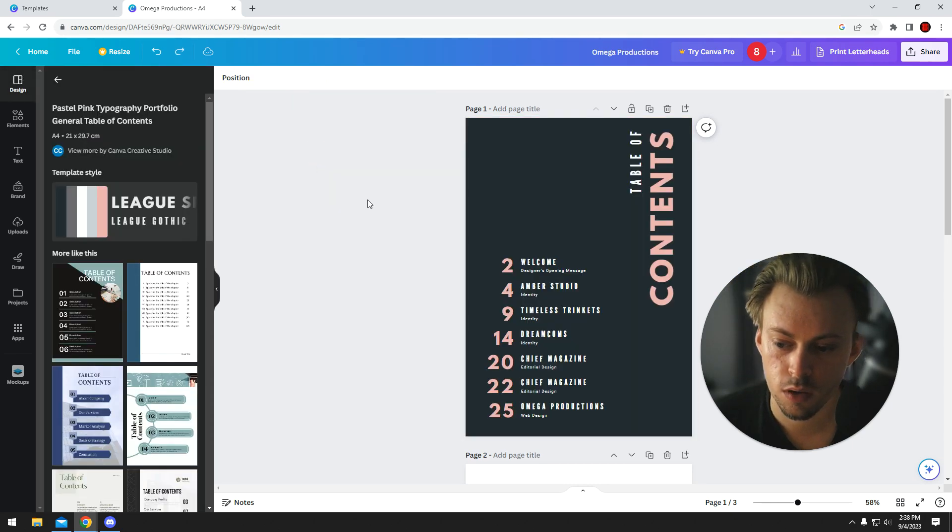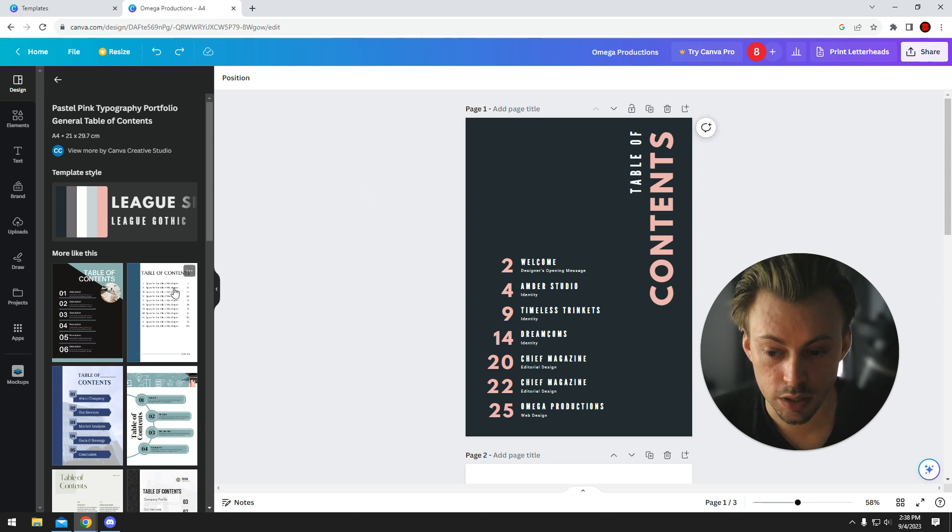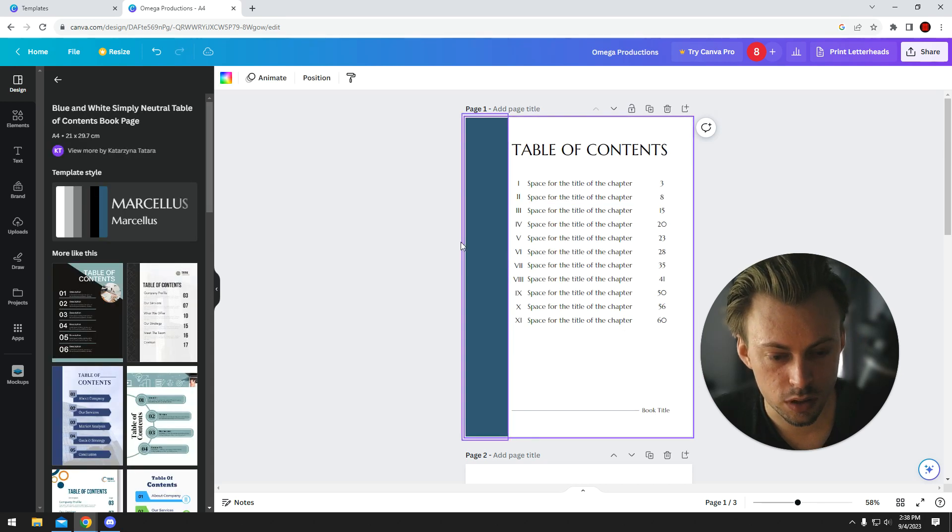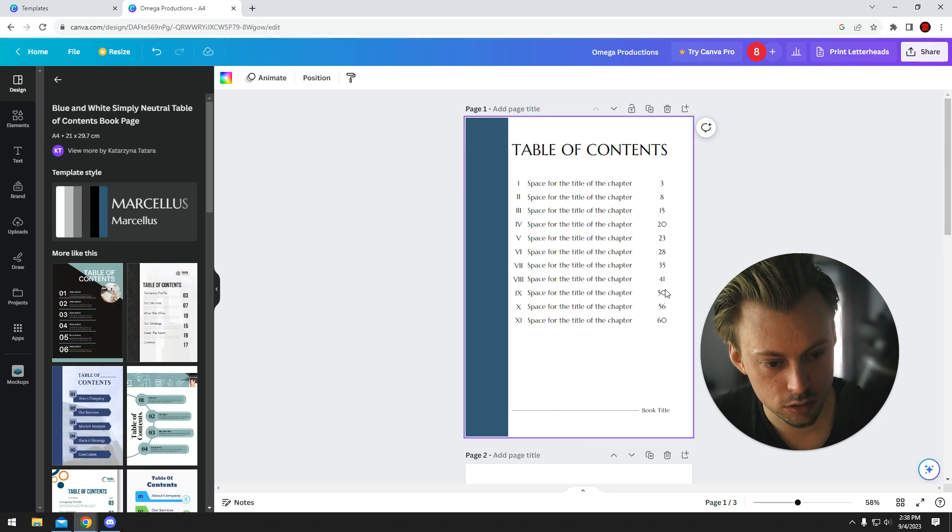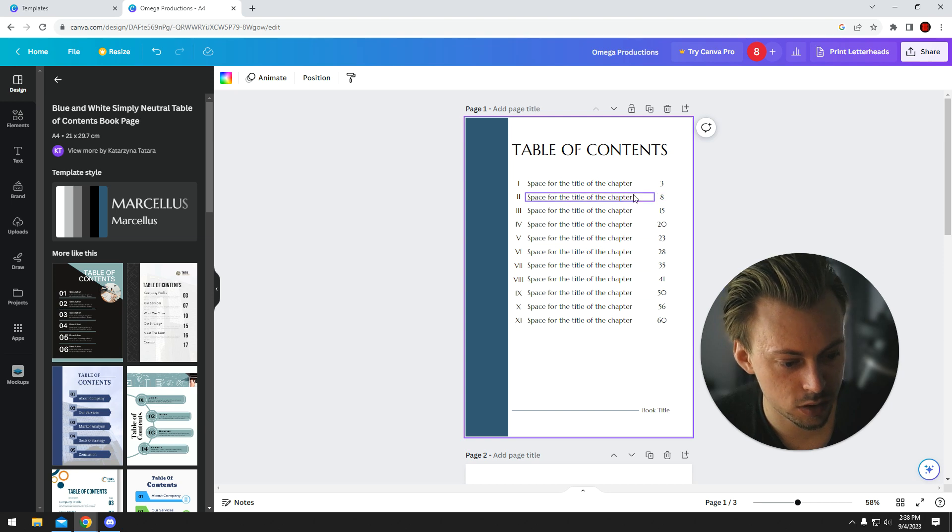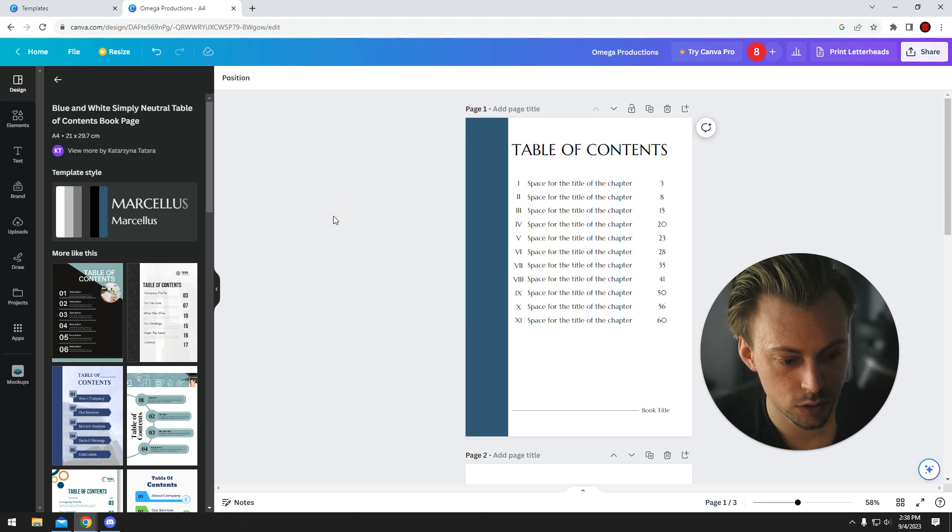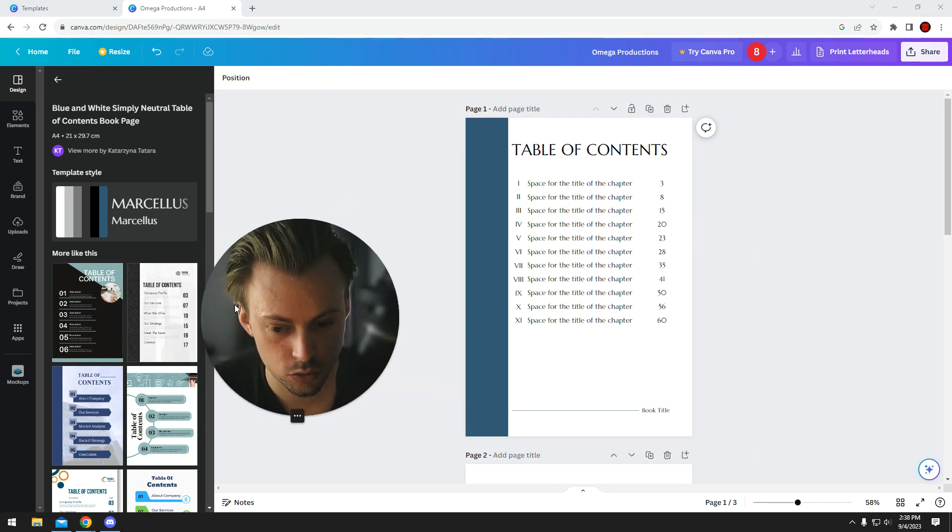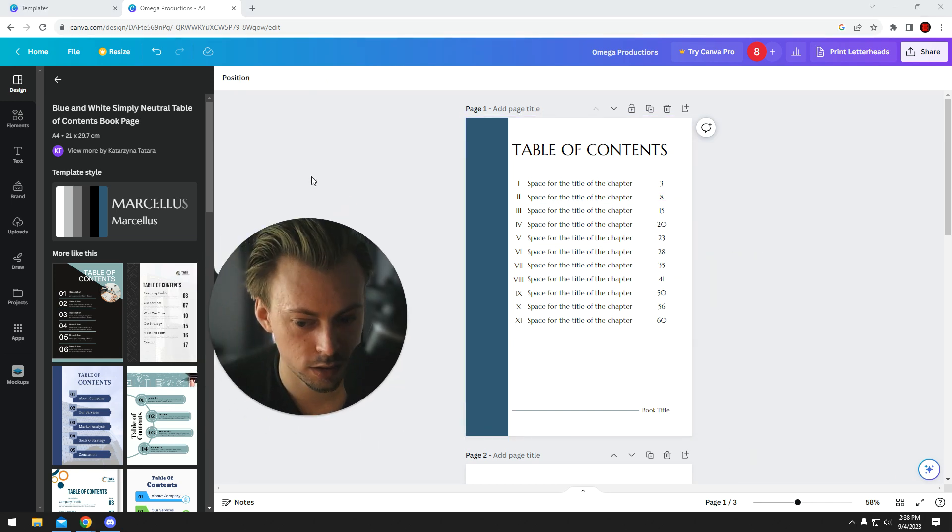But when it comes to actually detecting and making sure the titles and the pages are set right, you will have to manually do that. There's no way to do it automatically at the moment in Canva.